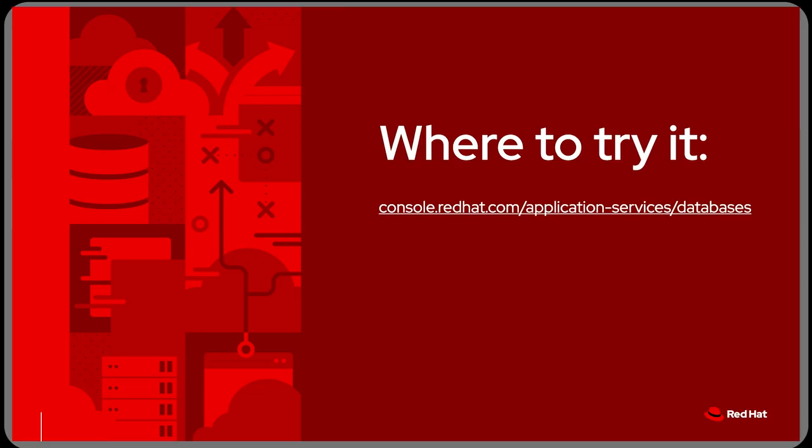This concludes our demo of the alpha release for the database as a service product. Thanks for your time.